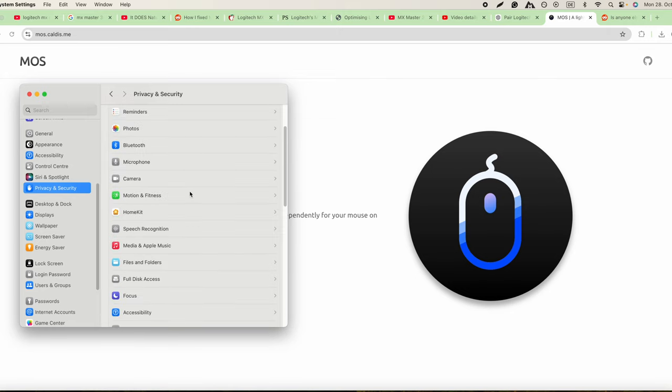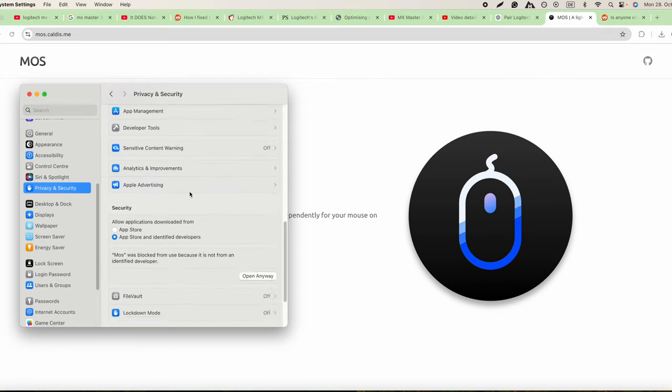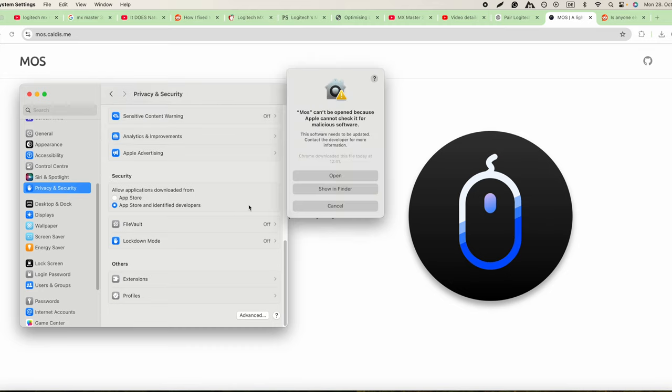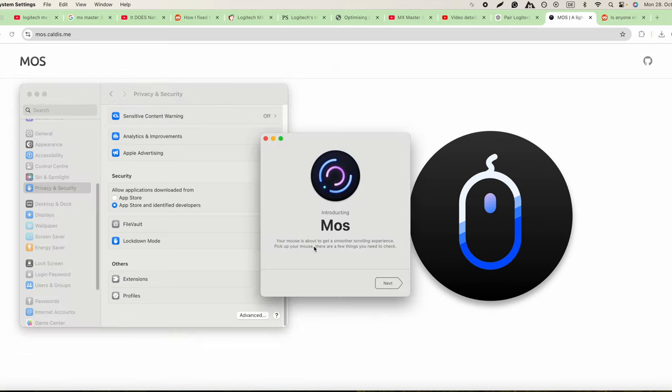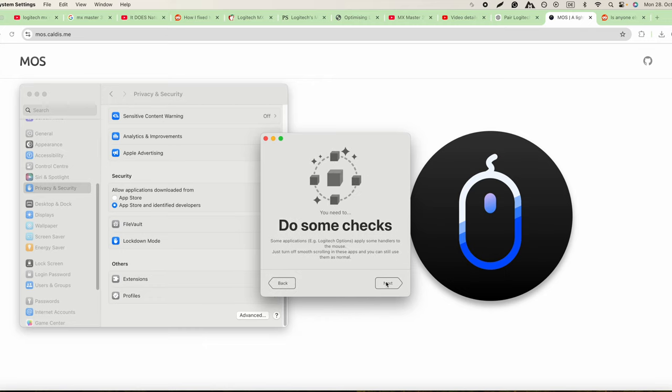Then you go to Privacy and Security, and here down below you see Moss was blocked from use because it's not from an identified developer. So you just say open anyway. Open, and then your mouse is about to get a smoother scrolling experience. Pick up your mouse, there are a few things you need to check. So you go next.